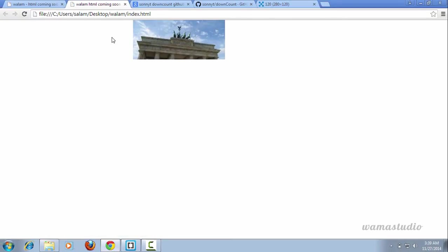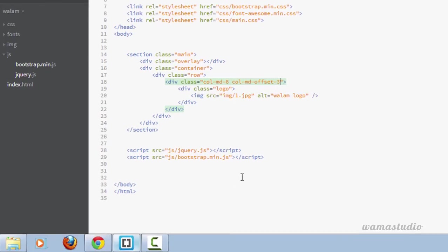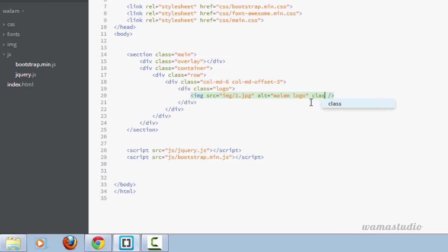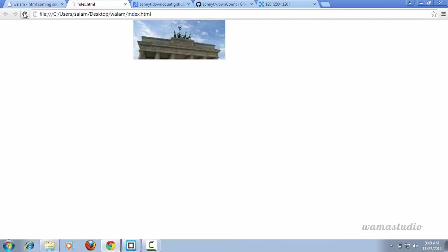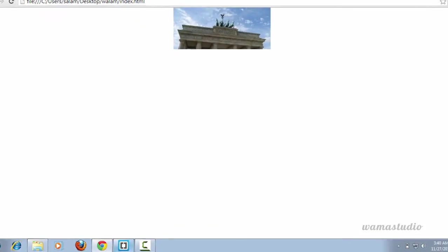Now I just need to make it center. So here I'm going to have a class, let's say center-block. You can see my logo is centered now.